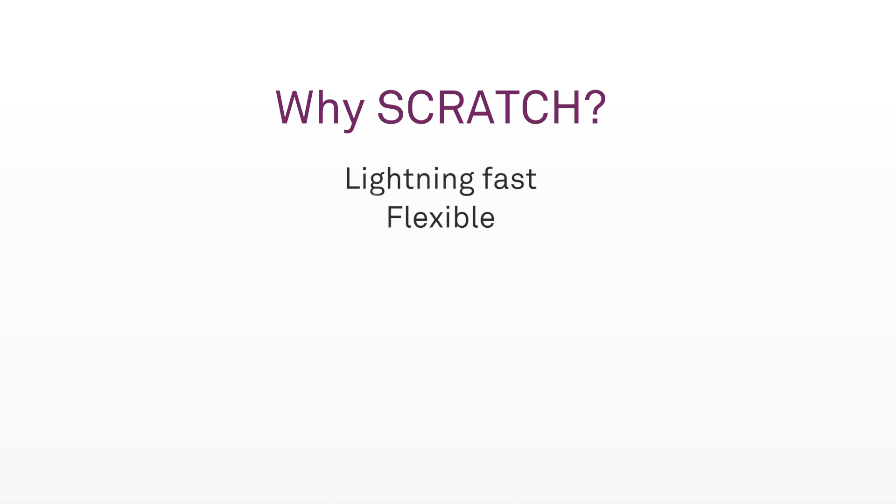You're not limited on monitoring hardware either. You can choose from all the top companies out there, whichever one works best for you. And colorists who work with a grading panel will be glad to know that Scratch supports custom panel remapping.